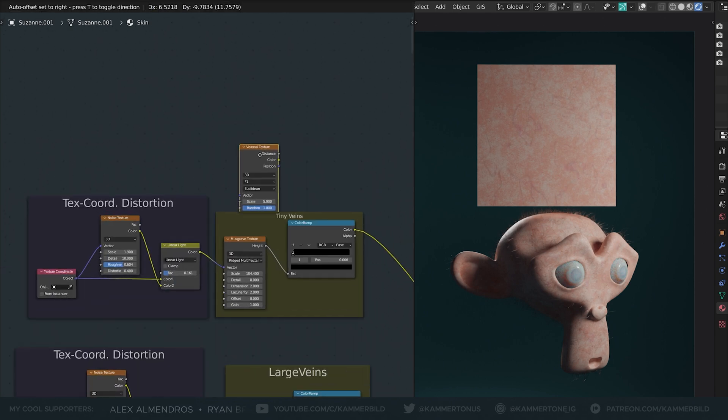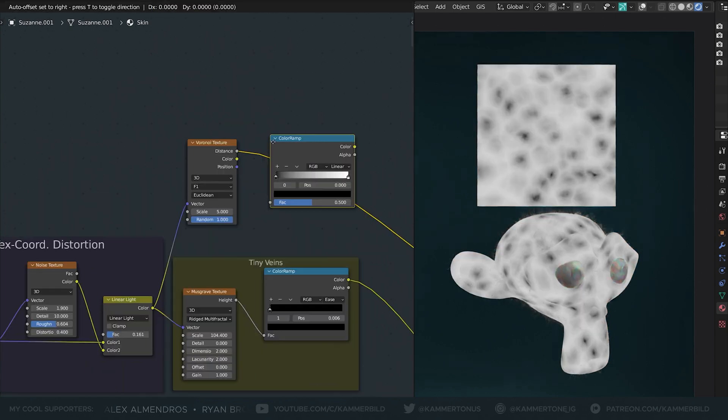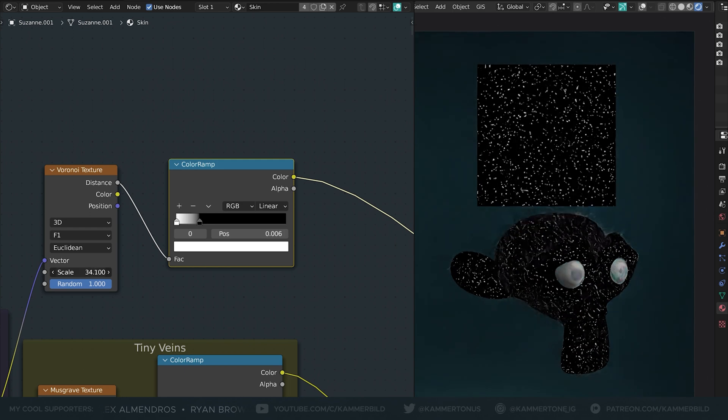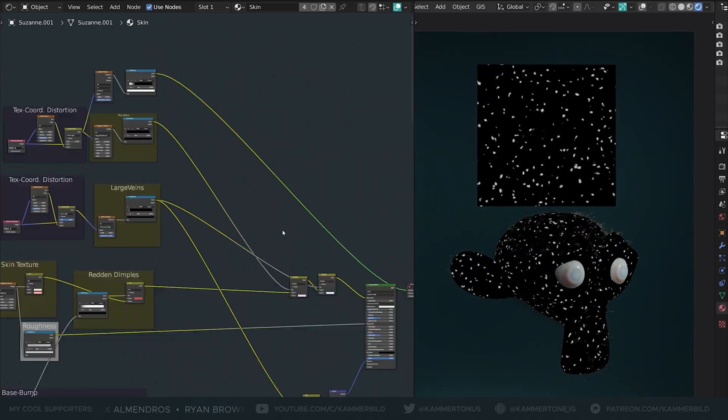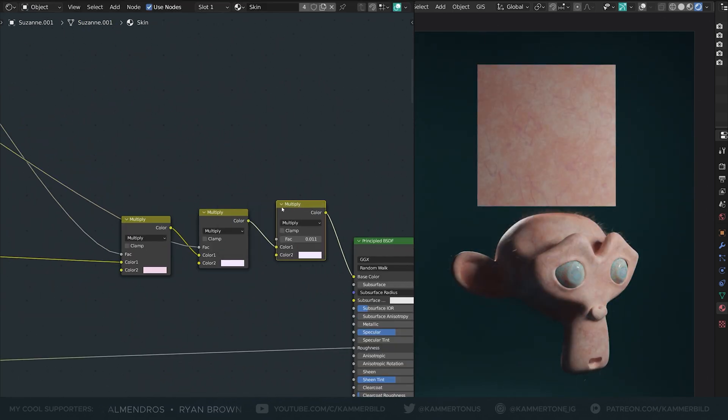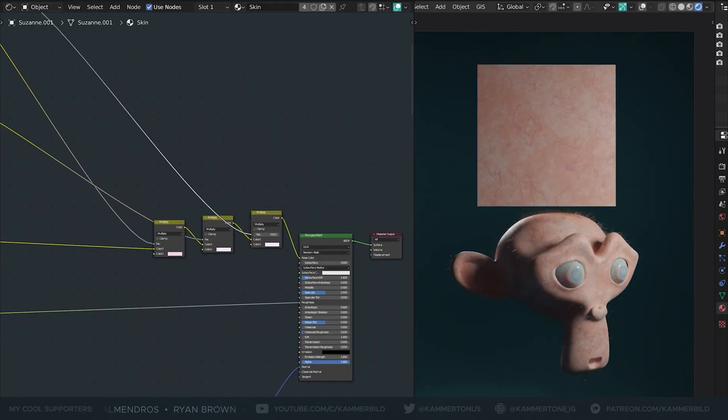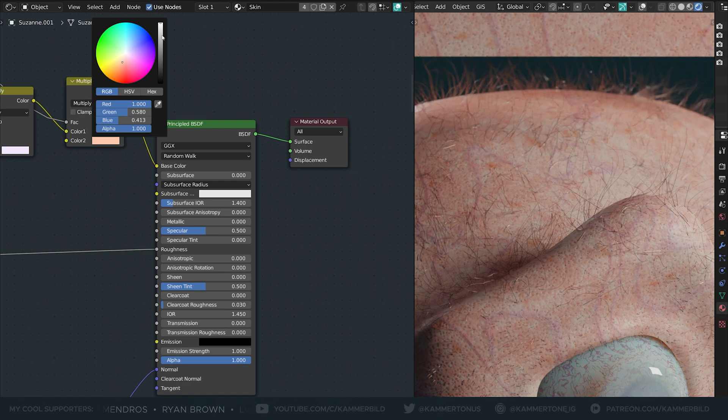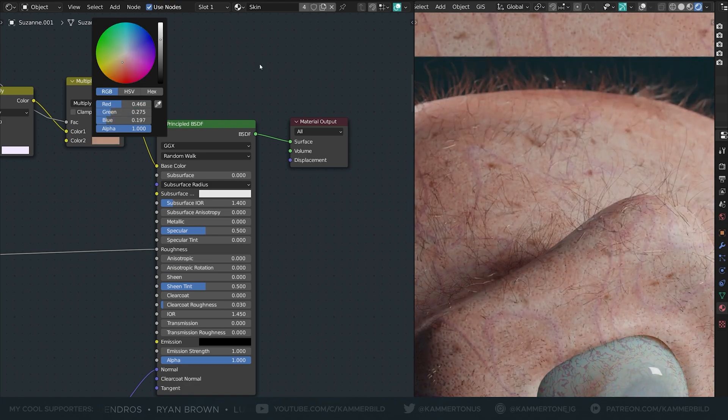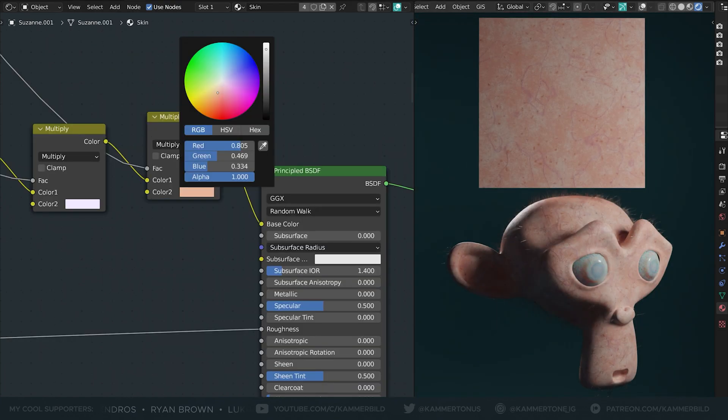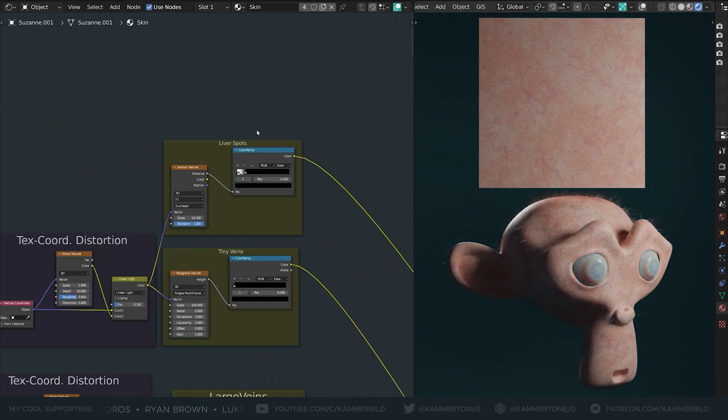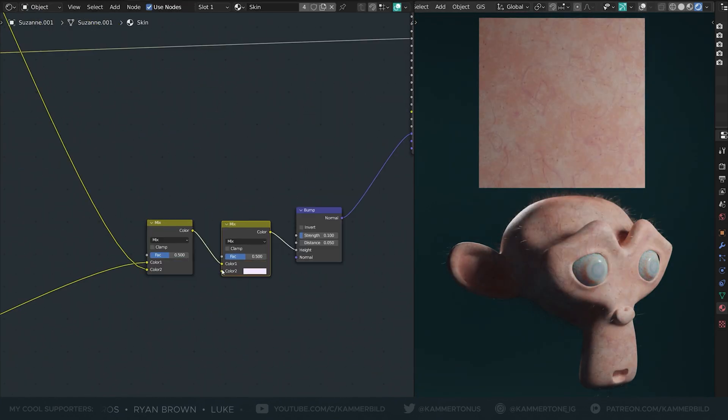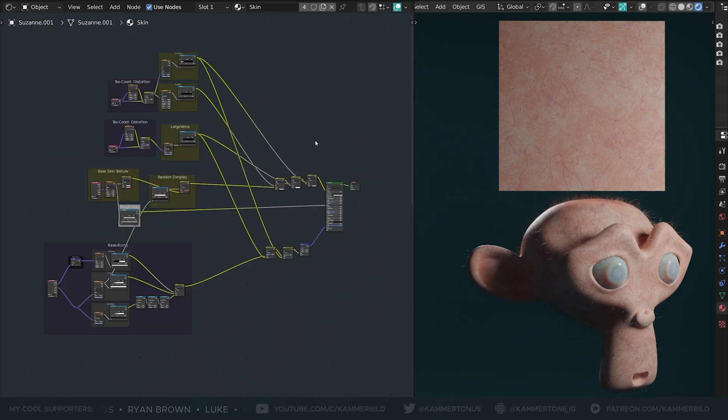Liver spots: just another color ramp Voronoi. Again I displace the texture coordinate with the noise, again I multiplied the color onto it, this time a more reddish brownish color. Look at yourself for reference if you got some of these boys. I also mixed them a bit into the bump map.